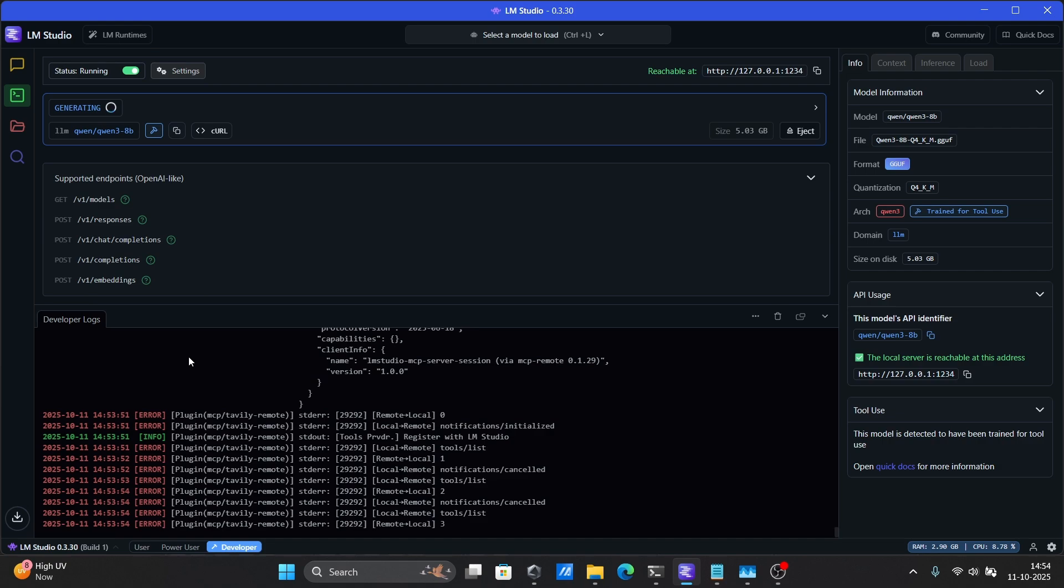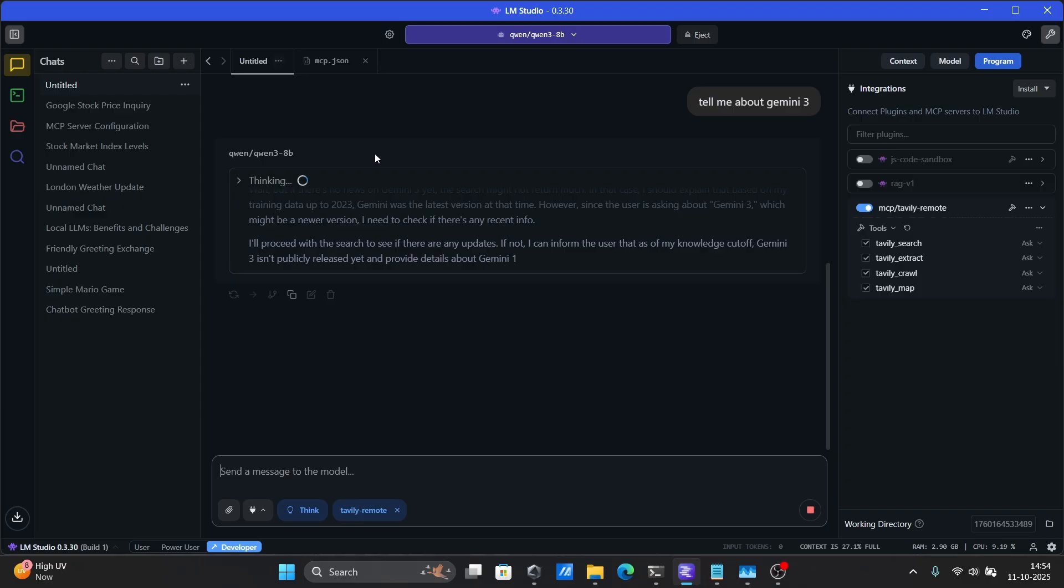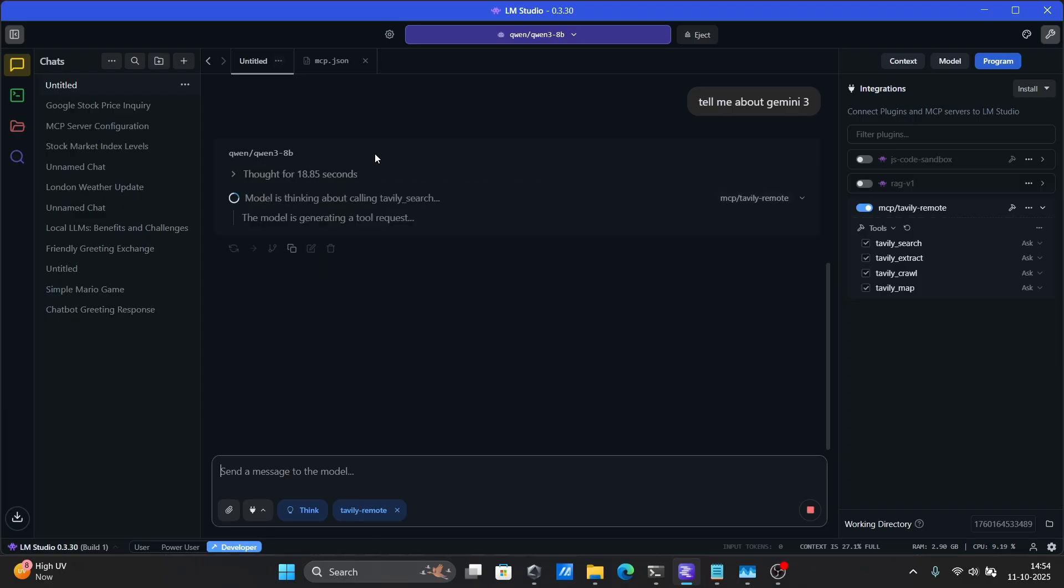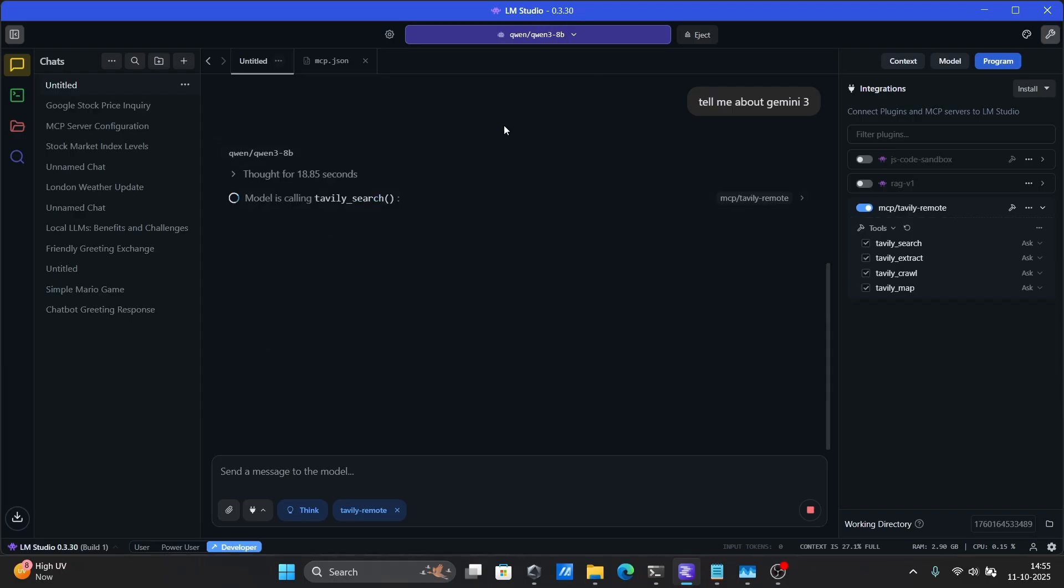Before anything else, make sure to check your LM Studio version. I'm using version 0.3.30. If you want to use MCPs with LM Studio's OpenAI Compatible Responses API, you'll need version 0.3.29 or later.